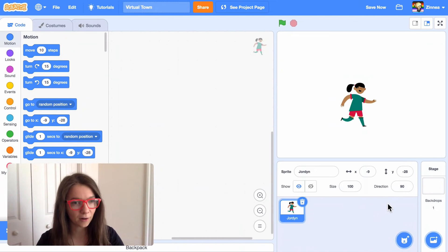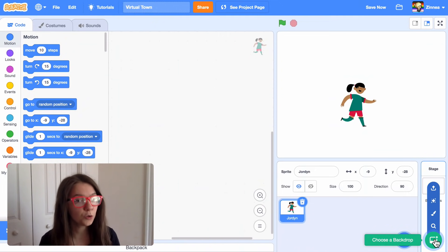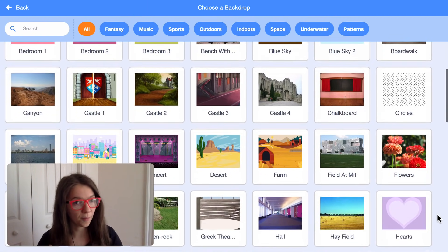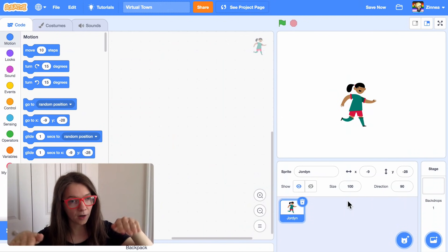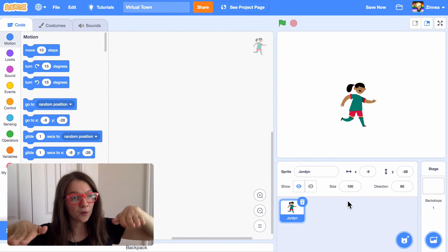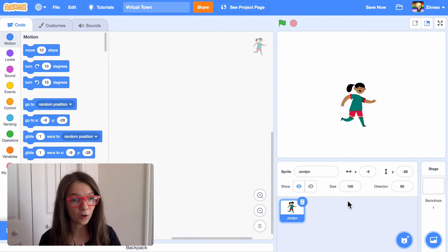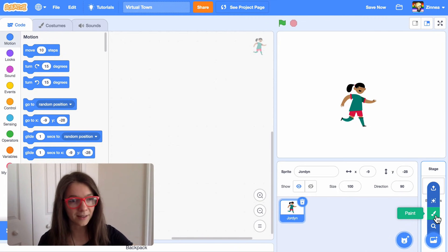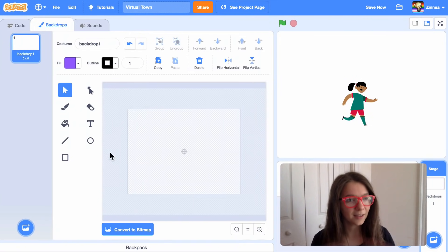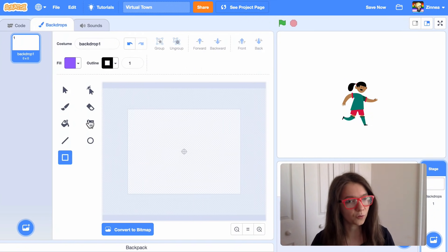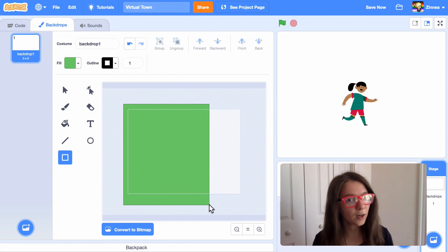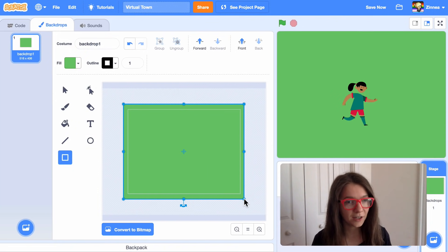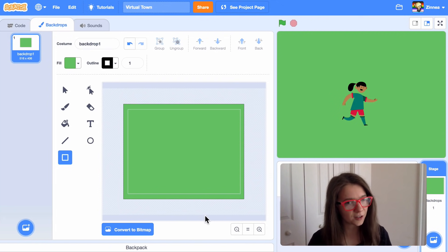Now let's add a background. You could click the button that says choose a background if you want to pick one of the backgrounds already in Scratch, but you might want a top-down background — a background that's viewed from above. Let me show you how to draw one really easily. Just hover over choose a background and click paint. I'll click on the rectangle tool, set the color to green, and drag a rectangle that fills the whole stage.